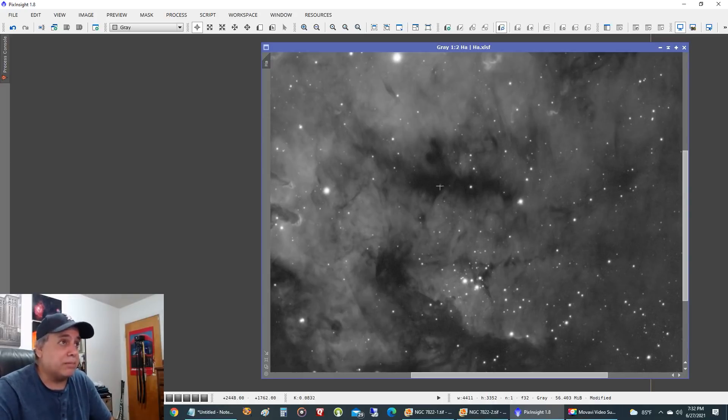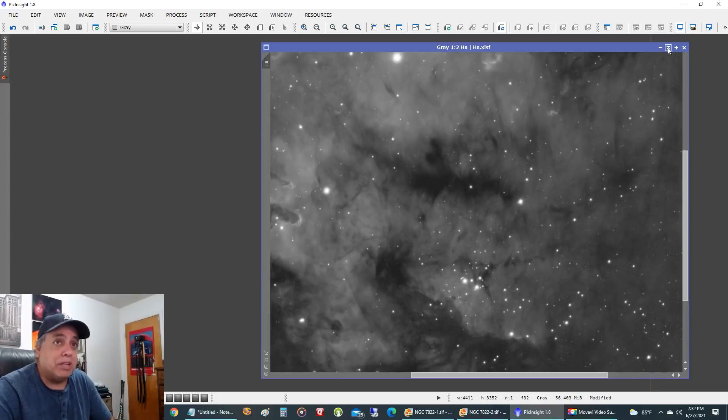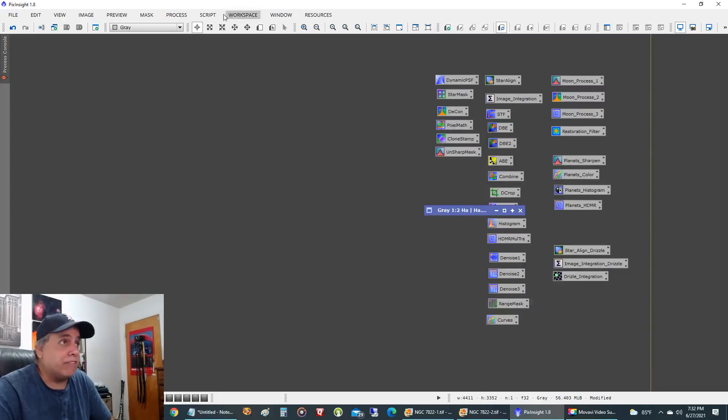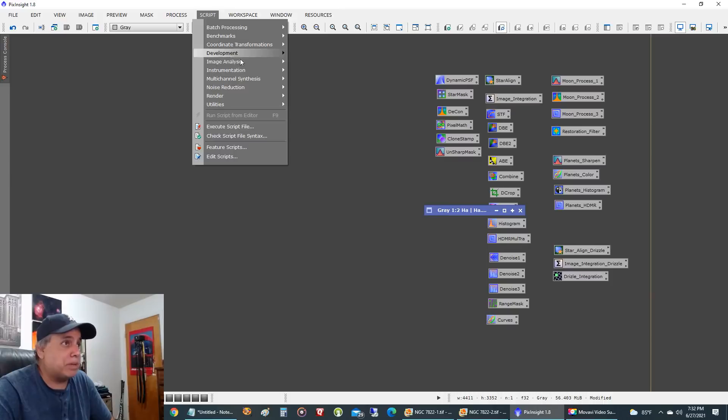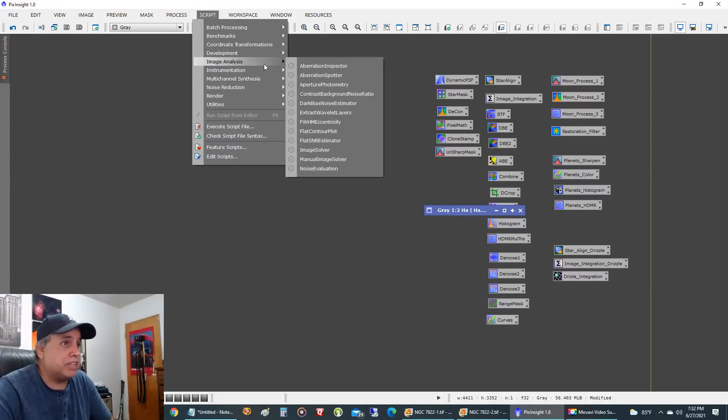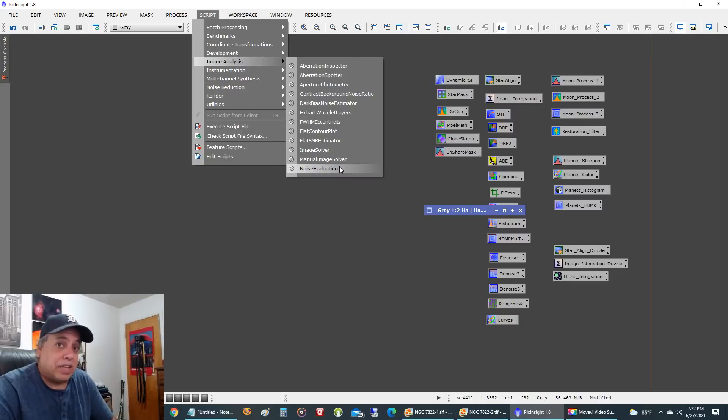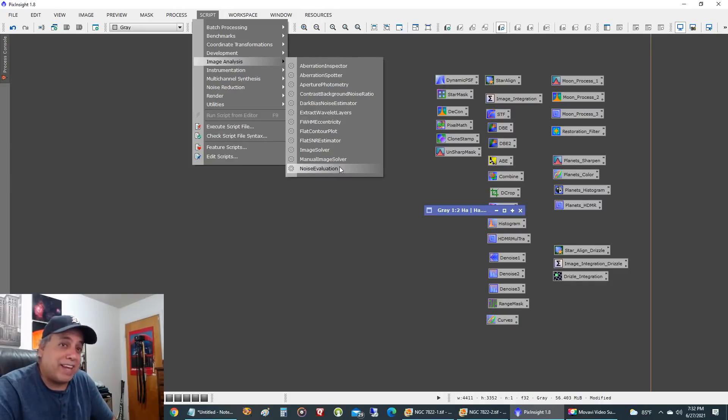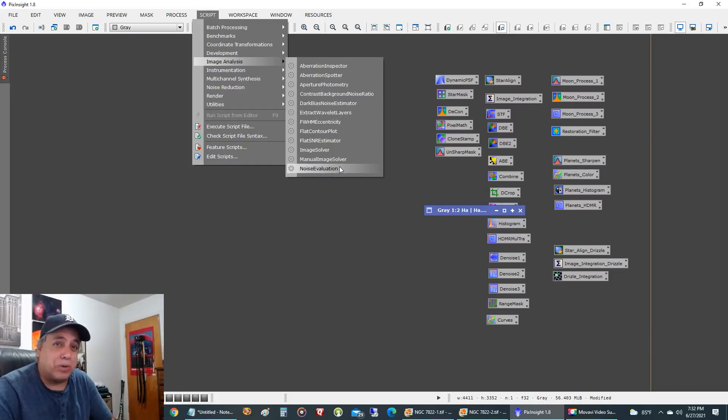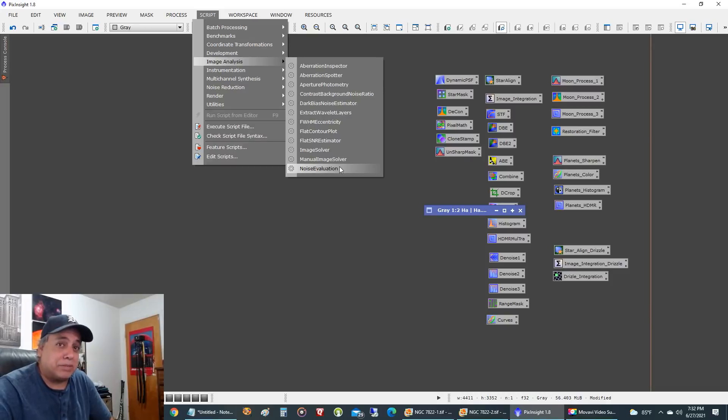Maybe it would have happened even earlier, I'm not sure. But the extra four hours didn't make a difference. Now it probably would have made a difference if I ran the image analysis noise evaluation script. It might show you that the 11 hour version has less noise, but if I can't see it with my own eyes, to me it's just not worth it. I could have saved myself some time and moved on to a different project.